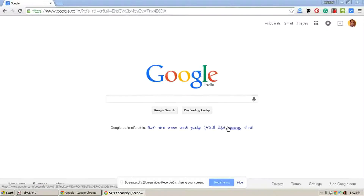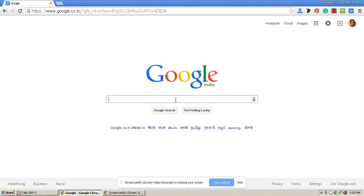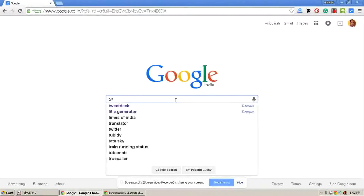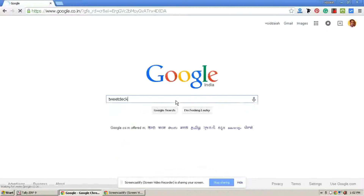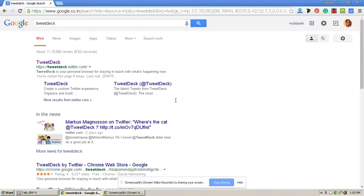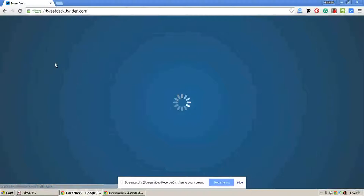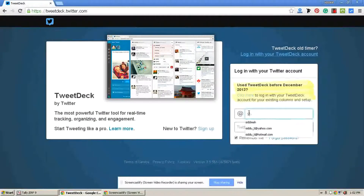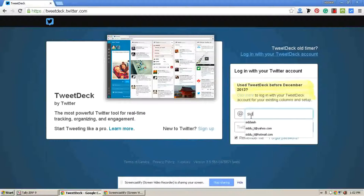First, go to Google and start typing TweetDeck. Now click on TweetDeck. Enter your username and password.